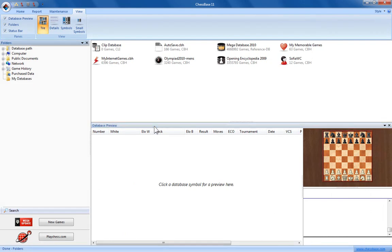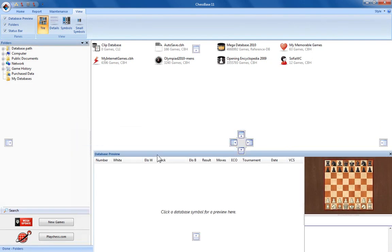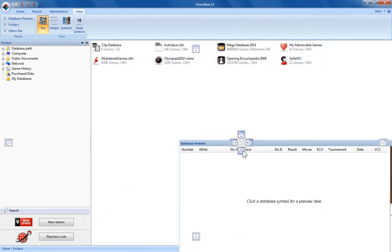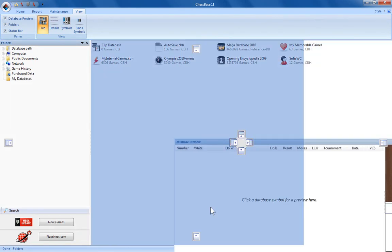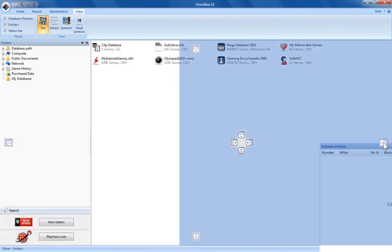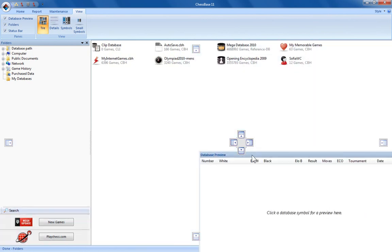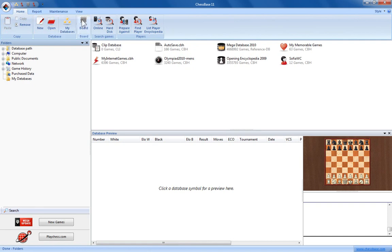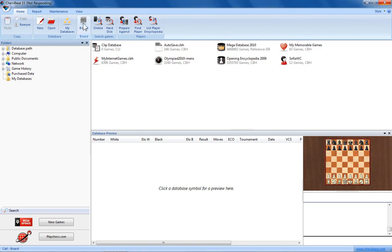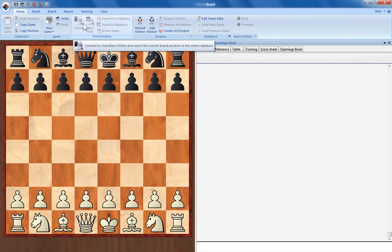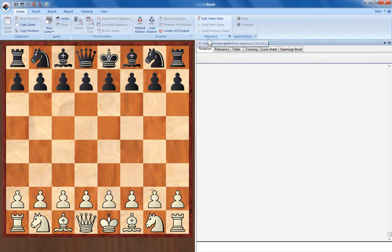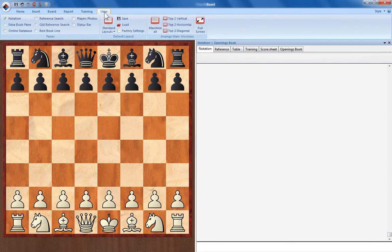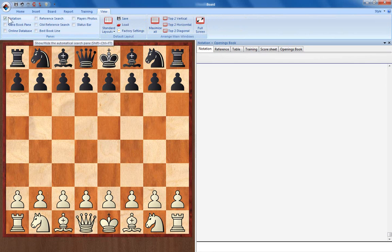You can do this with any of the panes like the database preview pane. It also works in a board window. Here you can see the only pane I've got open at the moment is the notation and openings book pane. If we go to the view tab you can see a whole series of checkboxes for different panes.